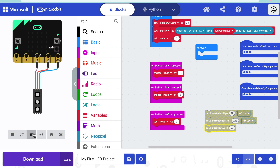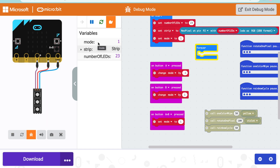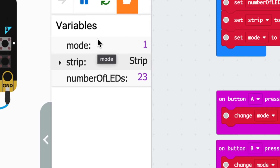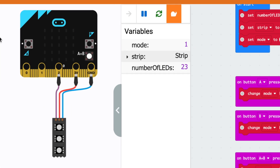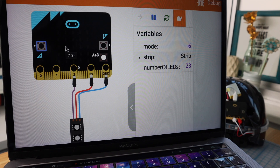We can see this in action. I'll click the snail icon here to enter debug mode, which lets me see the value of the variable mode. When I press button B, you can see the value of mode going up. When I press button A, you can see the value of mode going down — and it can even go to a negative number if I keep pressing it.